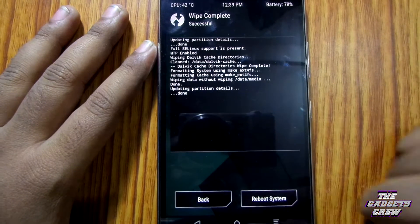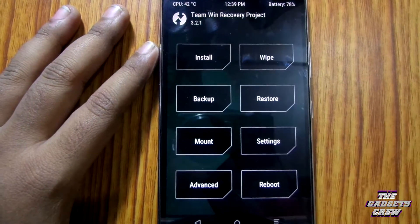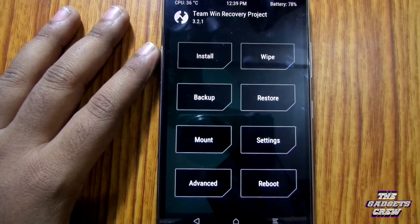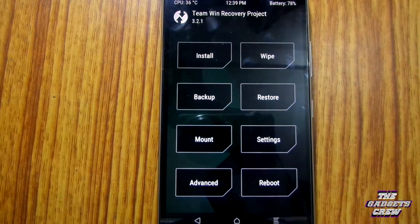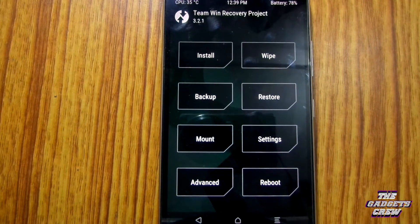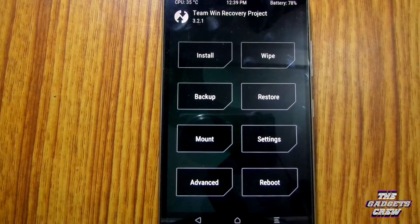And don't try to wipe the internal storage, but the ROM will also be deleted and you will have an empty system with no operating system installed.